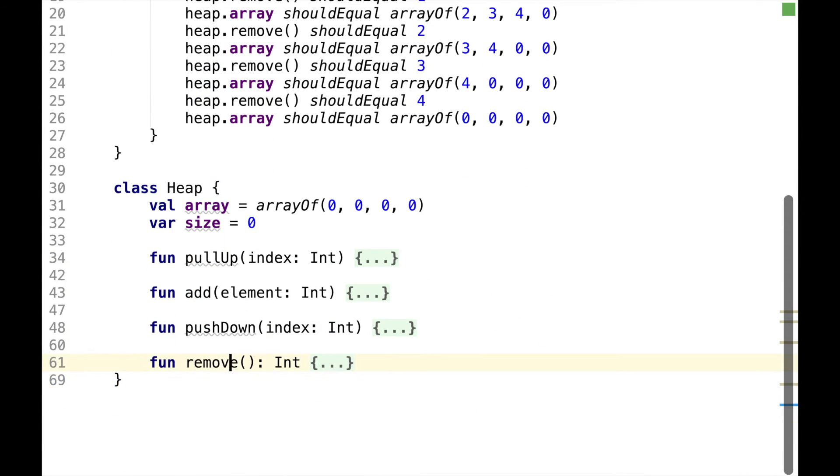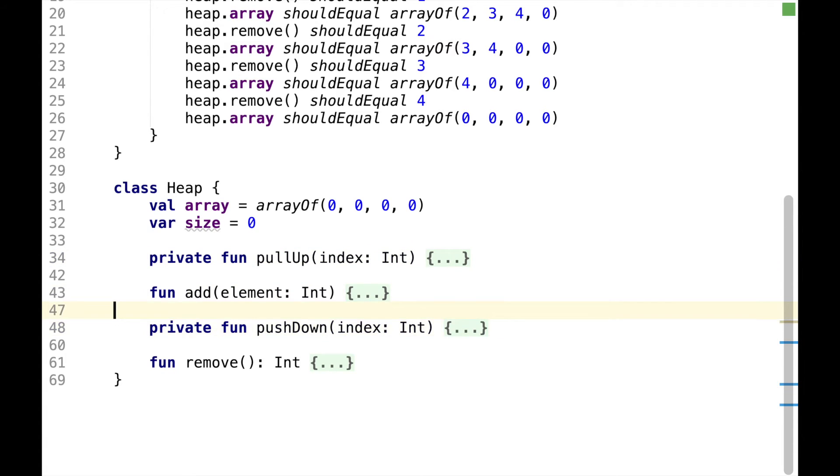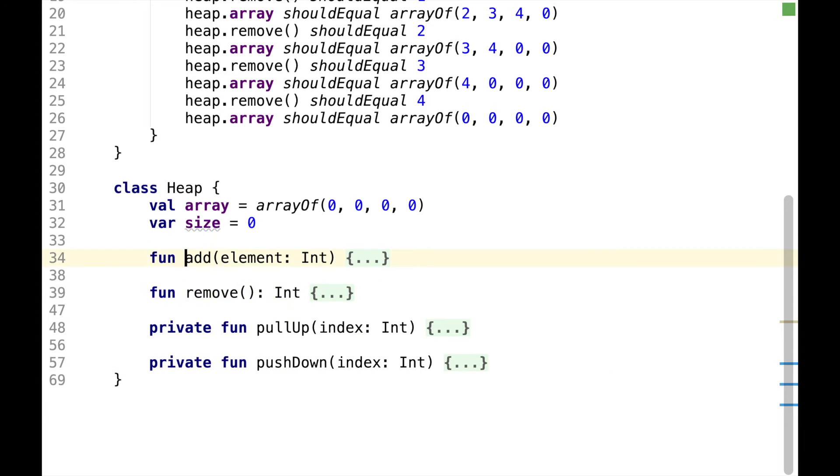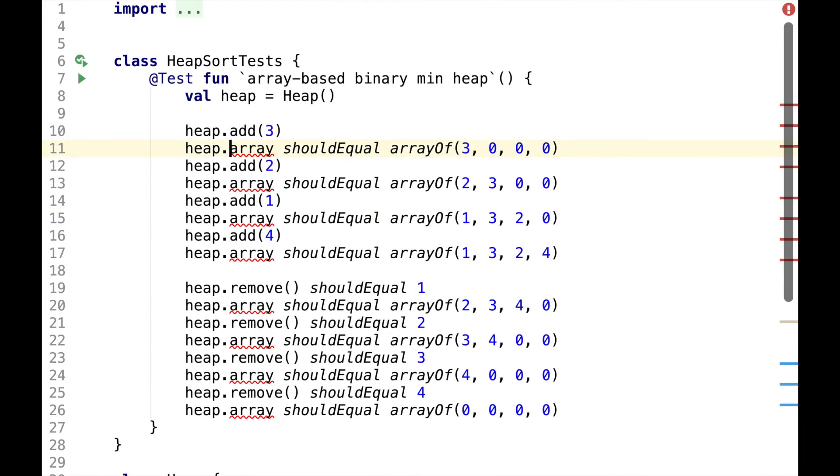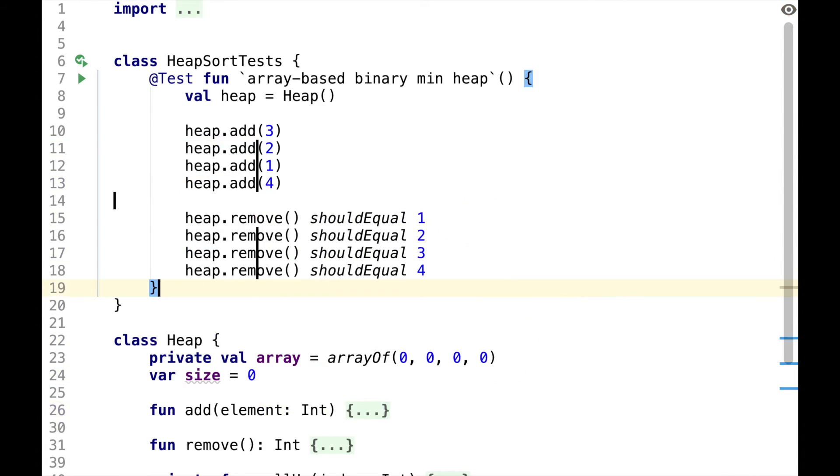We can also do a bit of cleanup, for example, make these two functions private, and move public functions to the top. We can also make array private, although this is a bit more controversial, because now we cannot write these assertions, and I'll just remove them all.